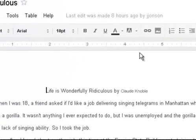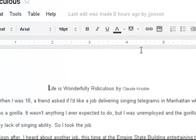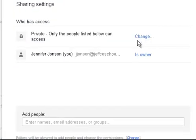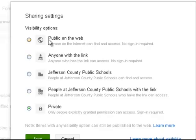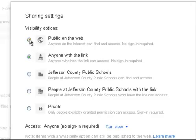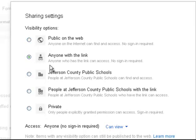Usually they default to private, and it is — it's private only to me. I want everybody who clicks on this to be able to see it. So I'm going to change this so that my document is either public on the web, or anyone with the link — whatever you feel most comfortable with — can see the document. So I'm just going to make mine public.